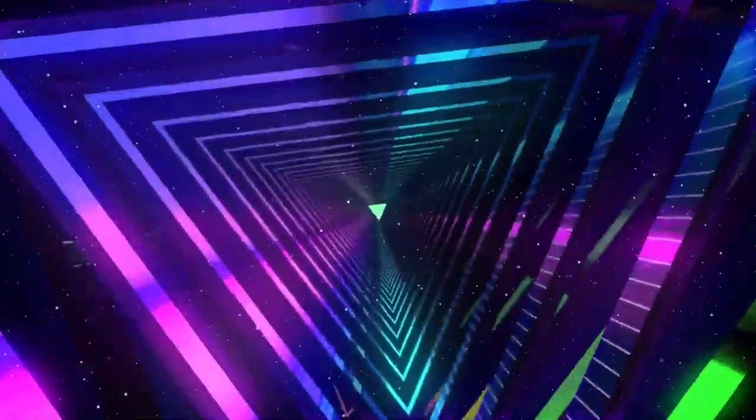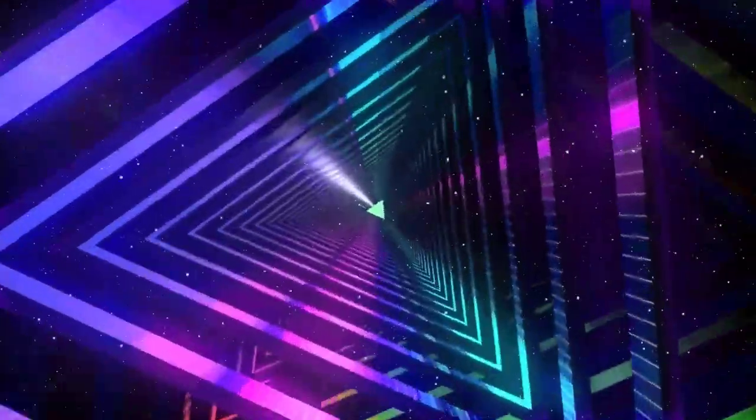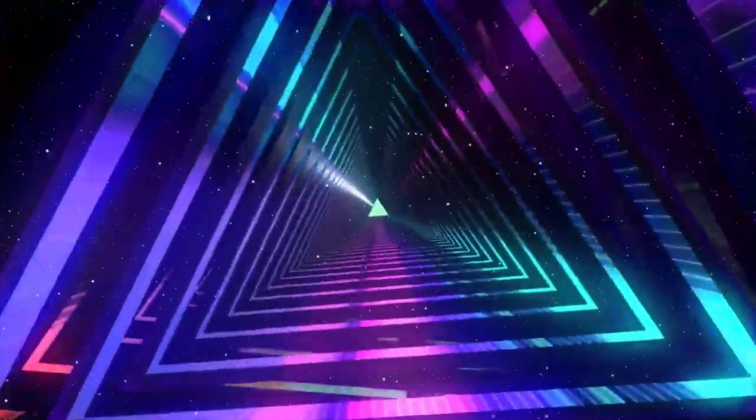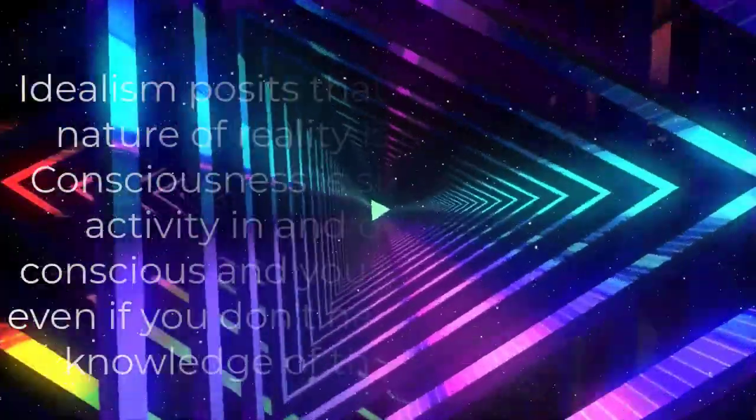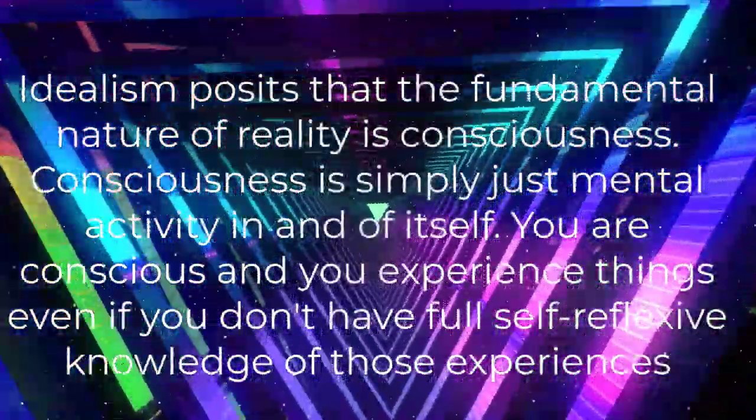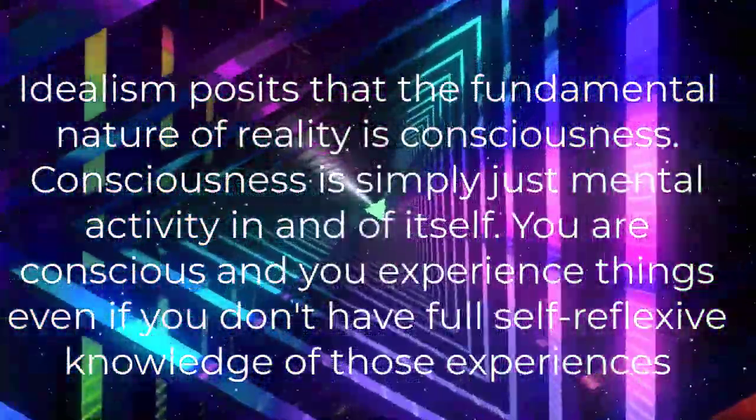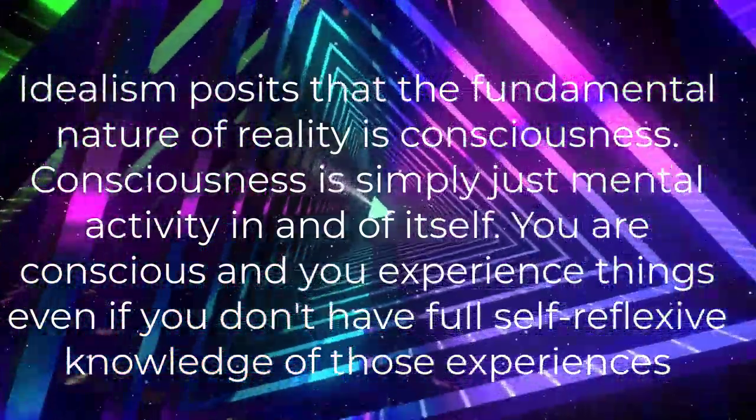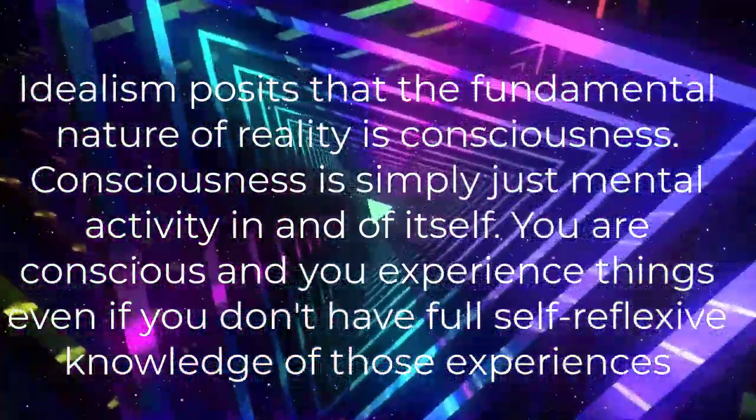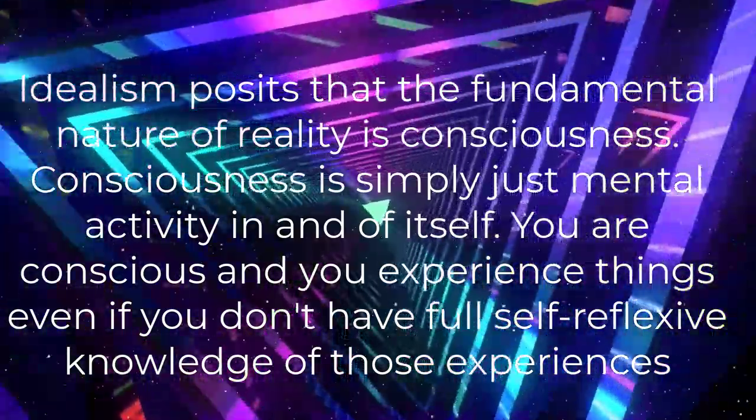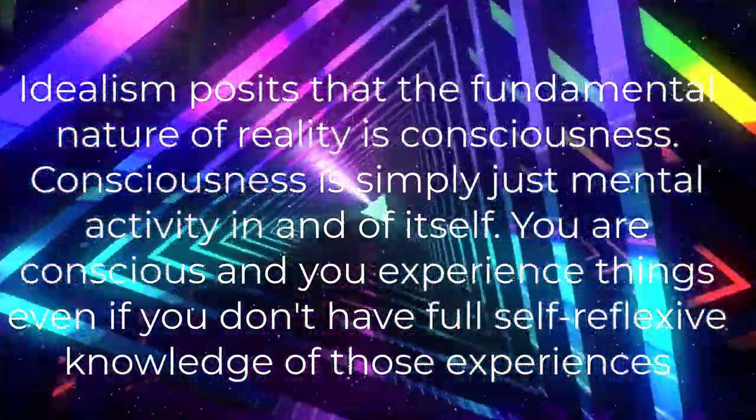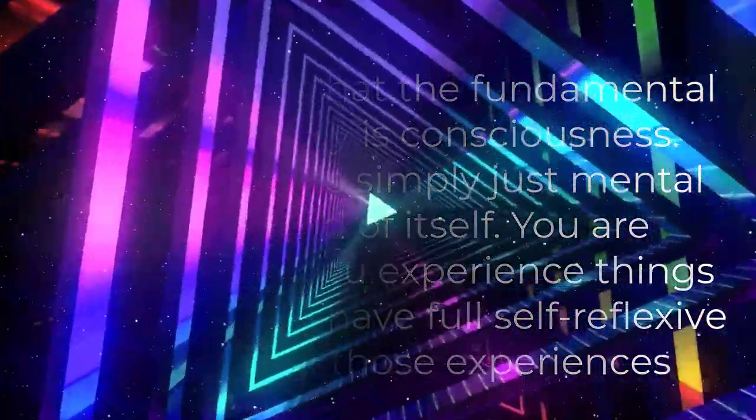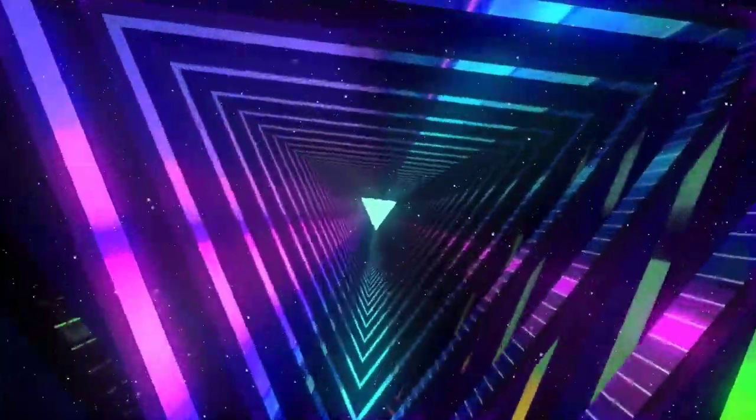As discussed in previous videos, idealism is a metaphysical view about the nature of reality. Idealism posits that the fundamental nature of reality is consciousness. Consciousness is simply just mental activity in and of itself. You are conscious and you experience things even if you don't have full self-reflexive knowledge of those experiences.